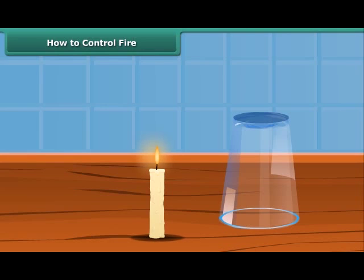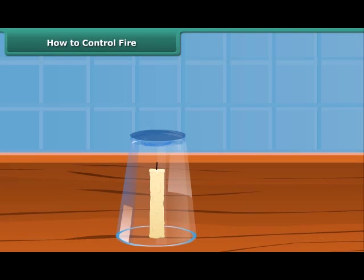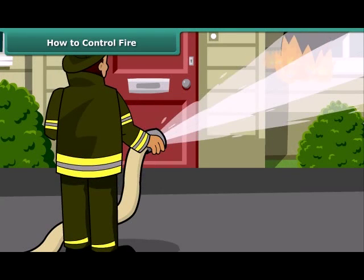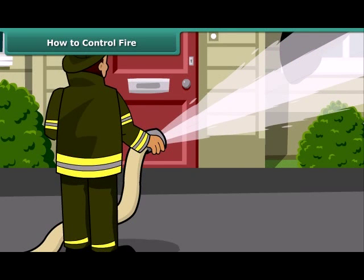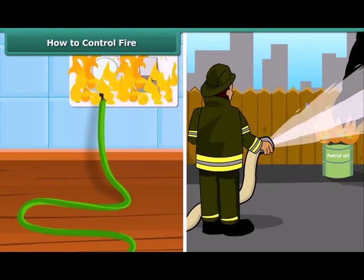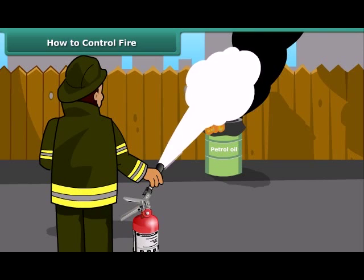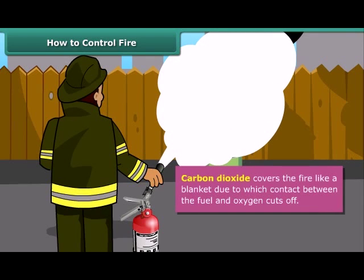Now we will see how fire can be put out. Fire needs oxygen, heat and fuel to exist. However, it can be extinguished by removing any one of them. Firemen throw water on fire to extinguish it. Water brings the temperature of the combustible material below its ignition temperature and cuts off the supply of air. But water is not a good extinguisher for electrical or oil fires. For those, it is best to use carbon dioxide, which being heavier than oxygen covers the fire like a blanket, cutting off contact between the fuel and oxygen.